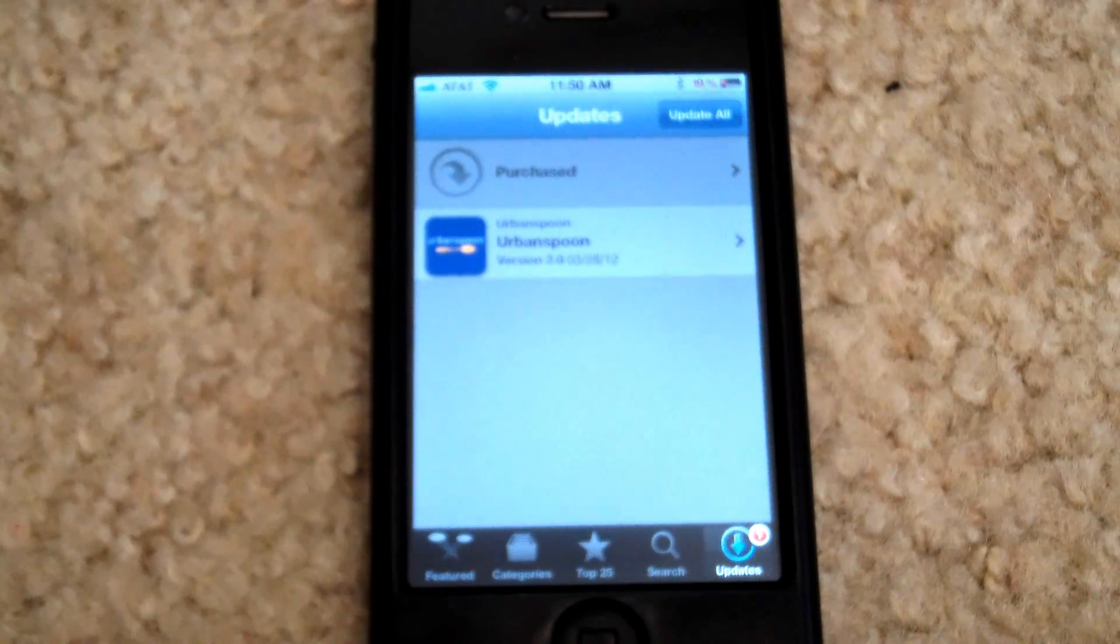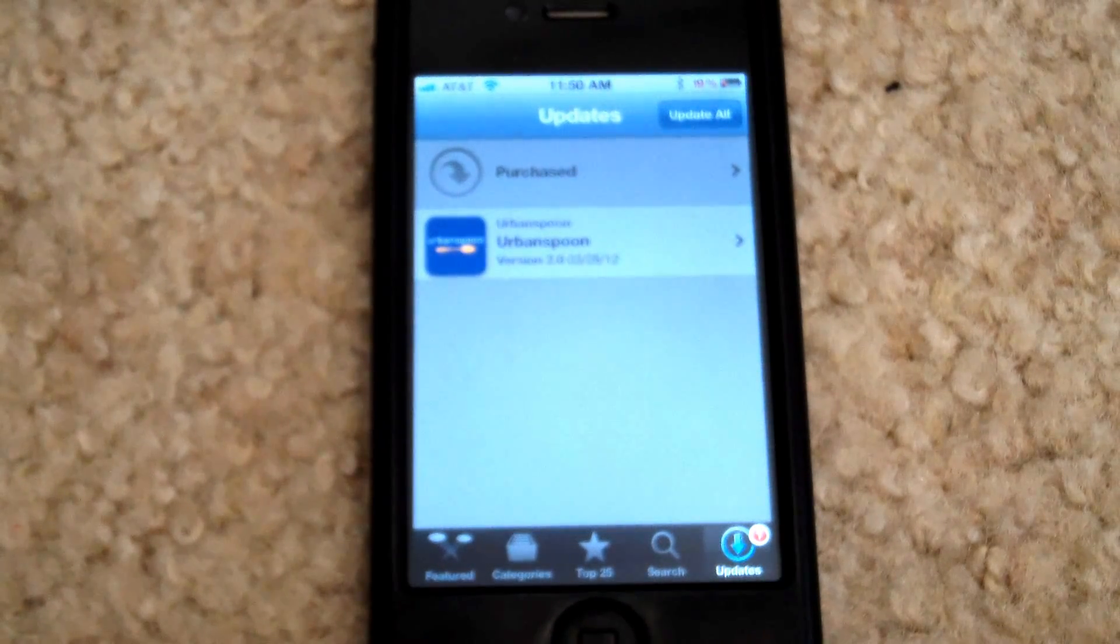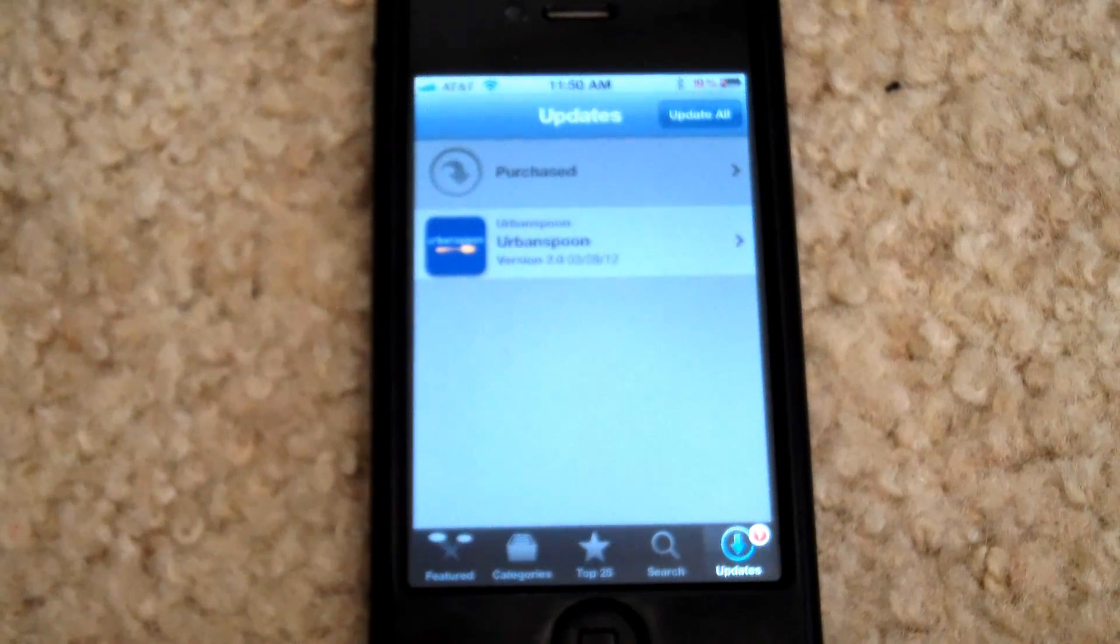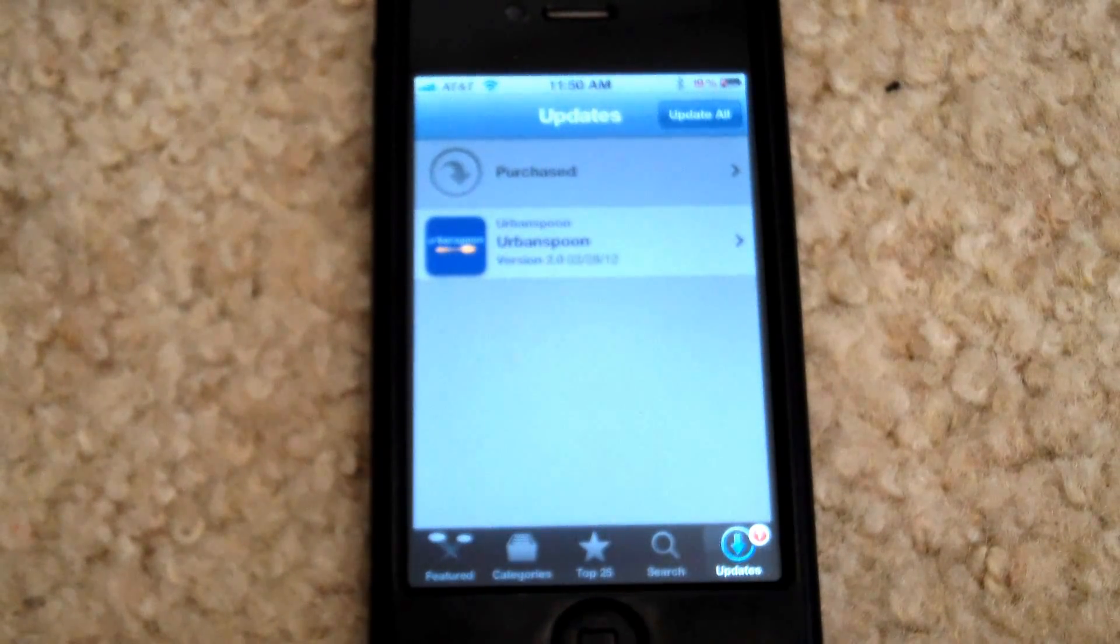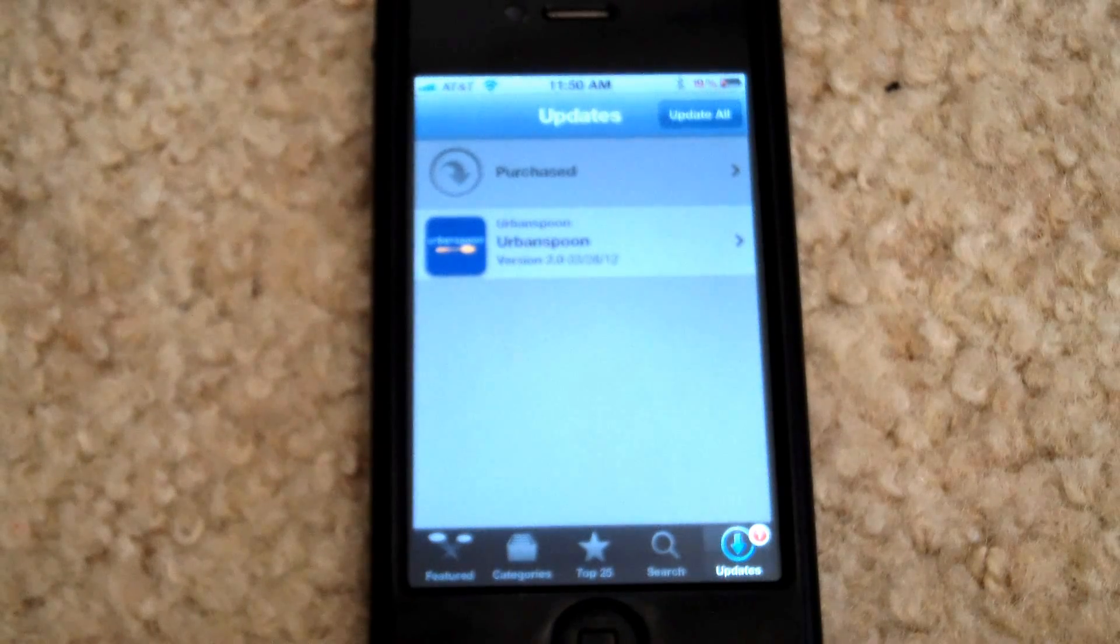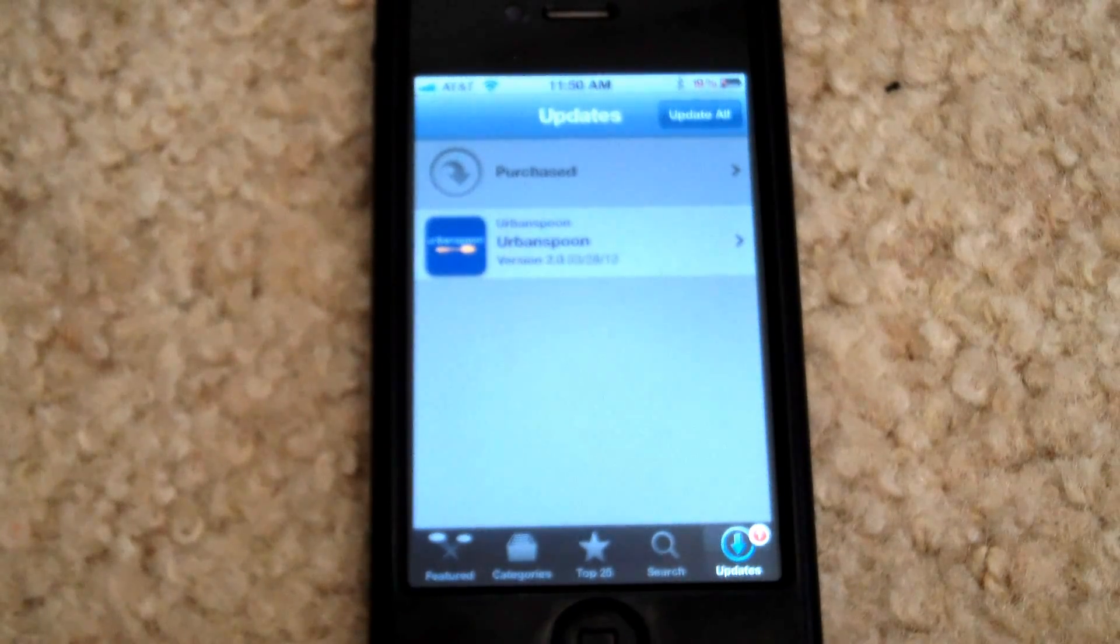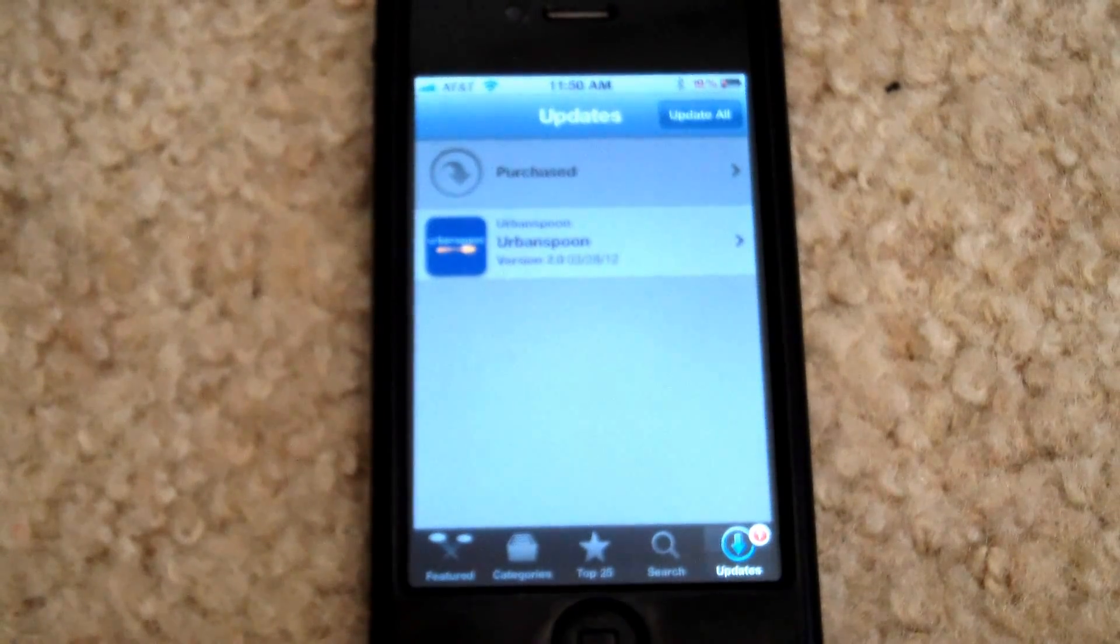So that's a workaround that I use whenever I have the issue of the app updates appearing blank. I hope this helps. Thanks.